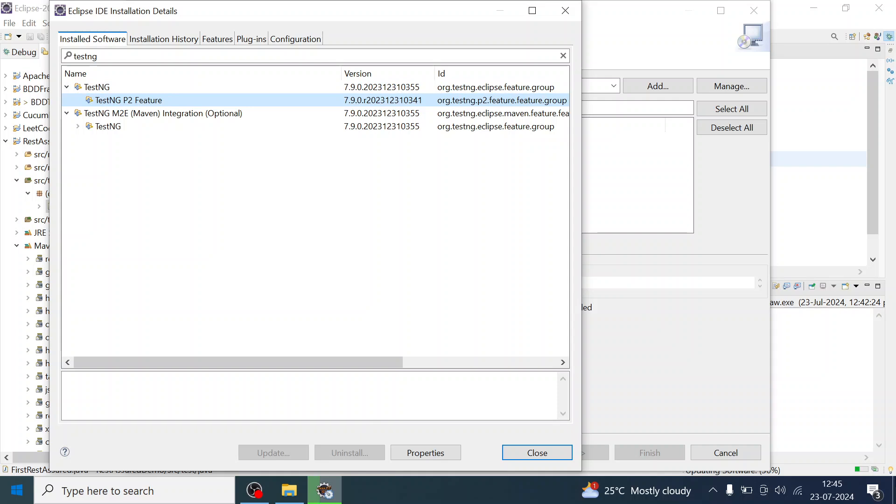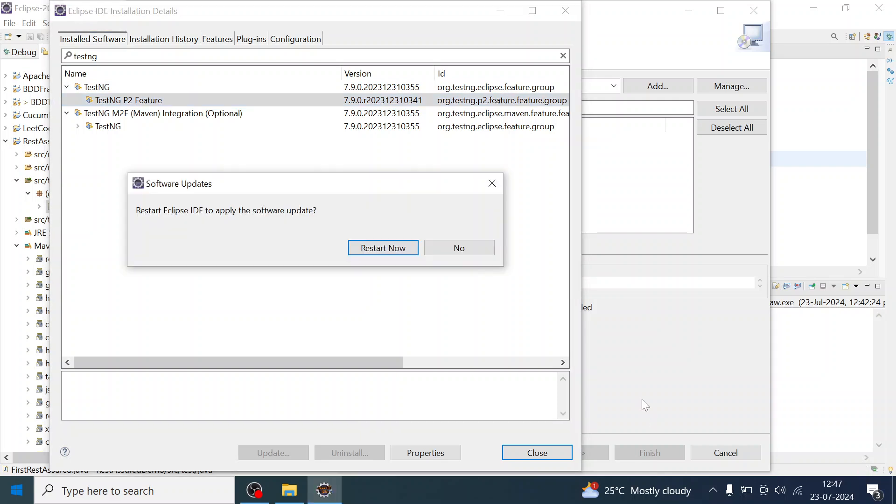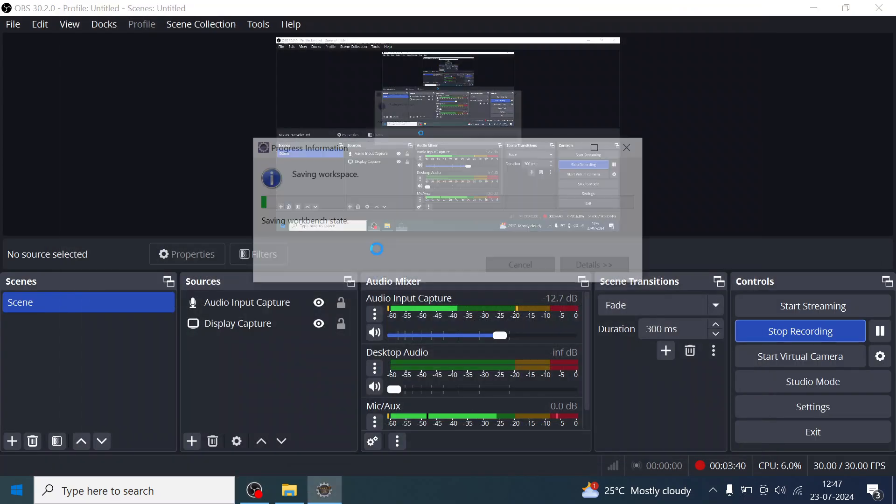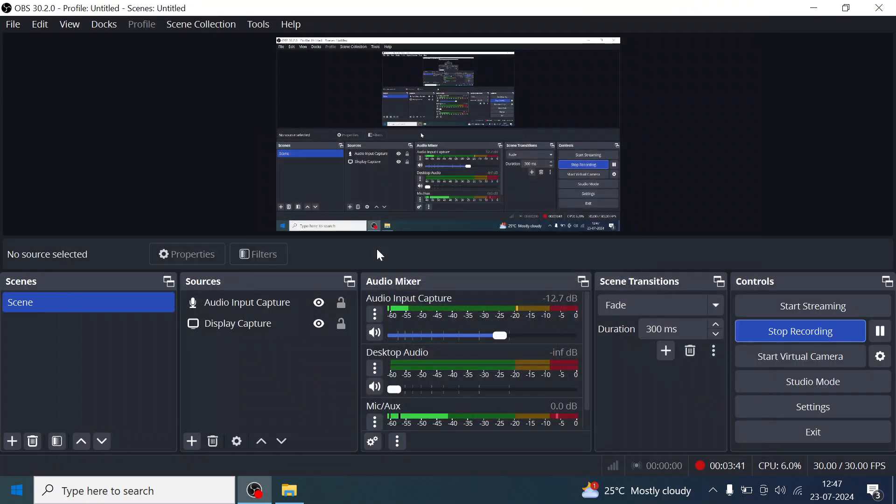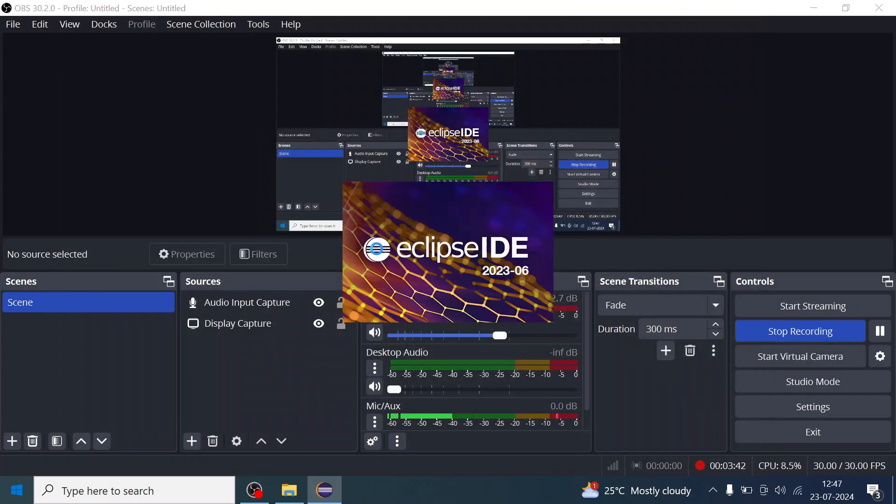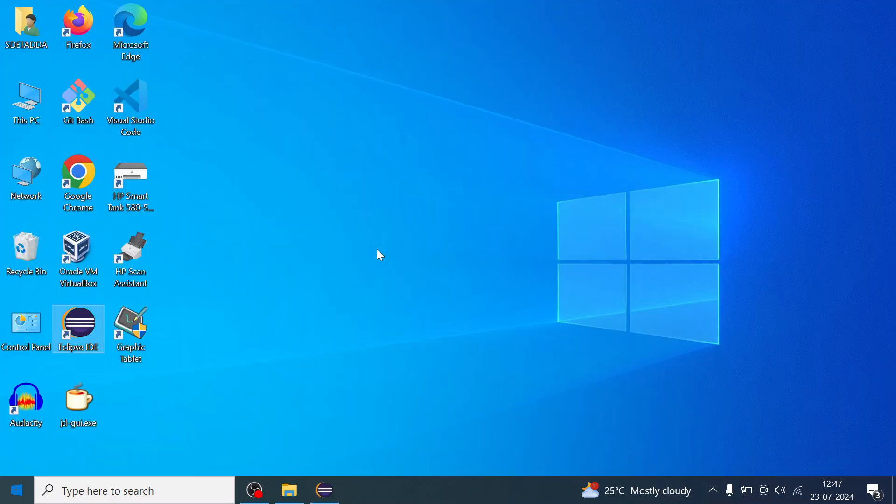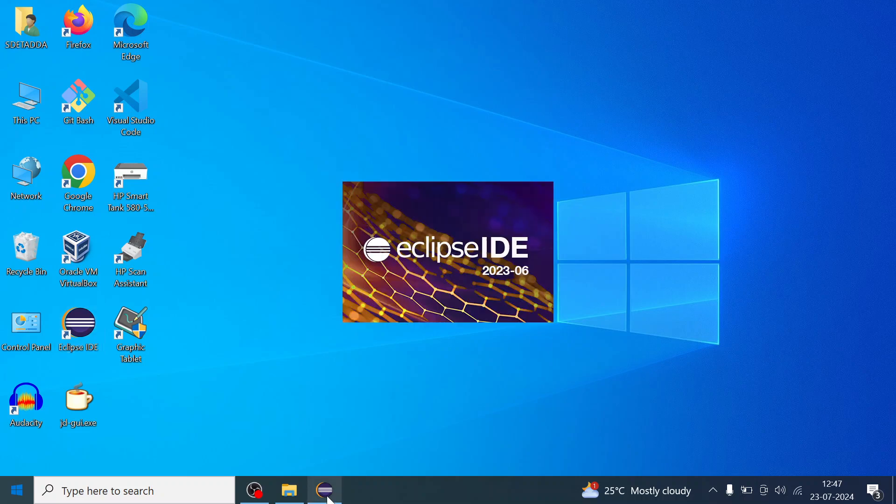Now it will start downloading that version, uploading the software. Once it is downloaded or updated, it will ask you to restart the Eclipse IDE to apply the software update. I'll click on Restart Now, and you can see my Eclipse is being restarted.